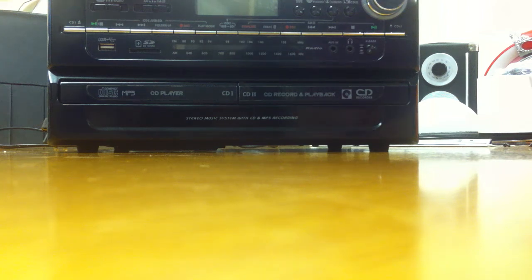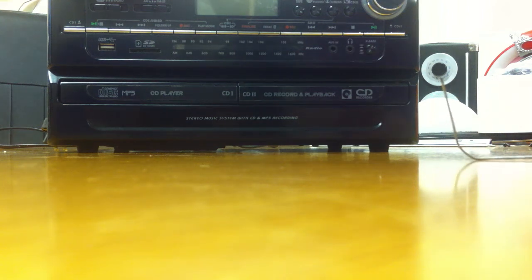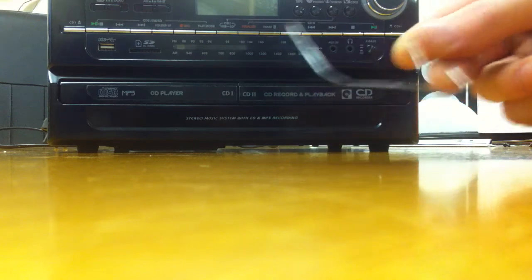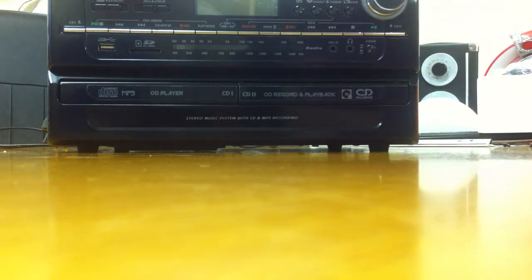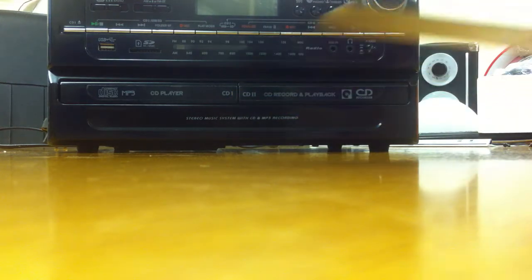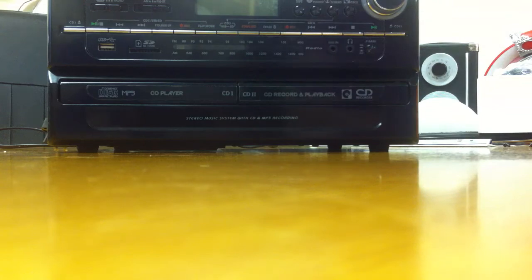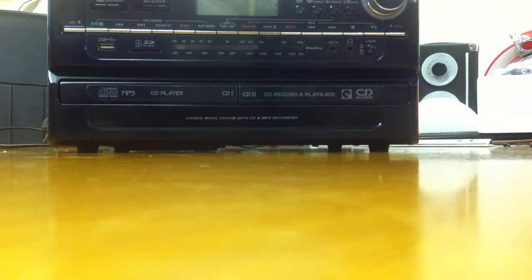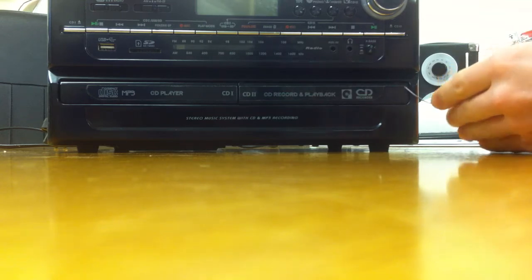Make sure the unit is turned off before starting. You will need either a paper clip, butter knife, or something similar. This is how to manually remove a stuck disc in the CD2 recorder and playback tray only.